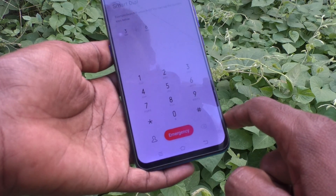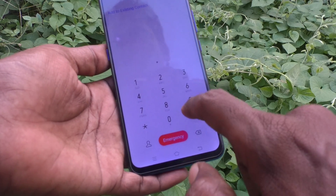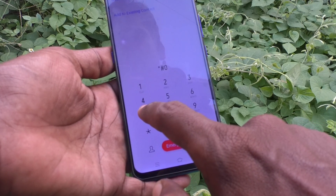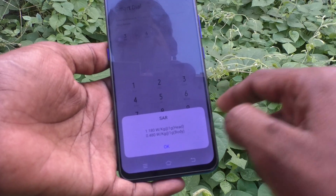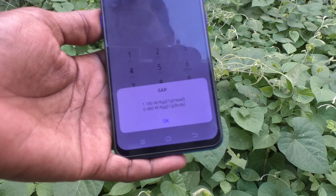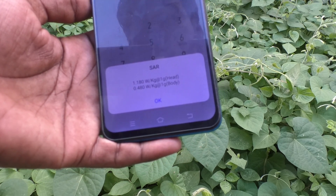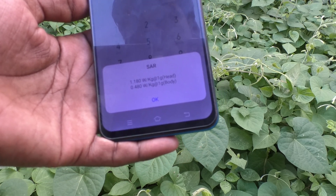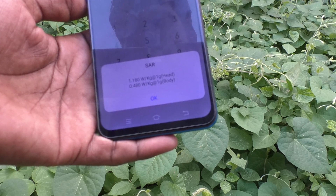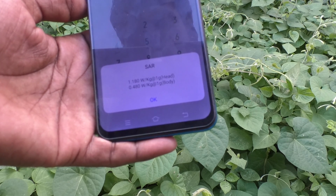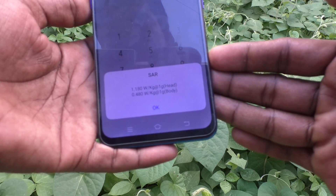Go to the call button and type star hash 0 7 hash, and the SAR values will be displayed. See here: 1.180 watts per kilogram for head, and 0.480 watts per kilogram for body. So these are the SAR values — that is the radiation value in your phone, the Vivo V15.